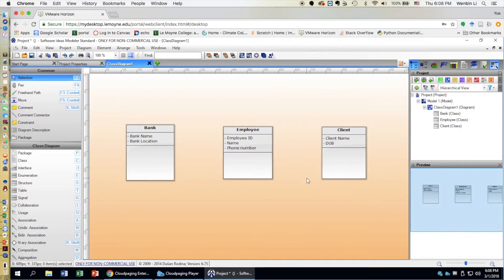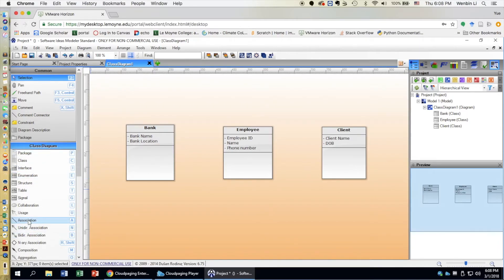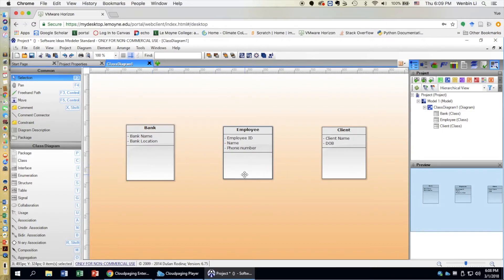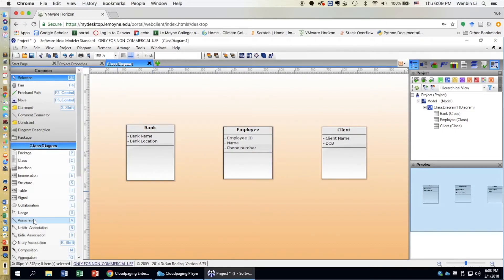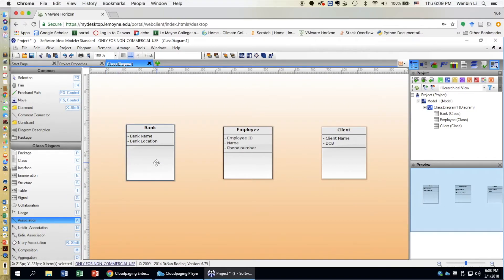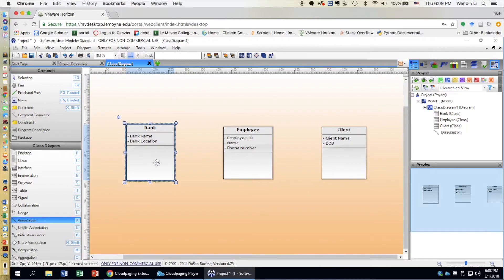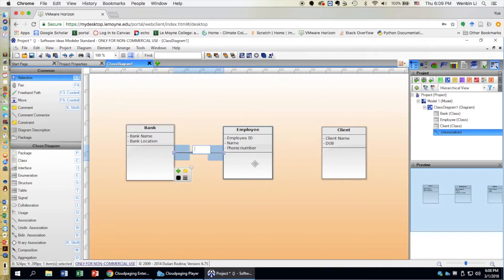Now that we are done creating all the classes and their attributes, we can add associations. Let's say one bank hires multiple employees. Click on Association, move to the Bank class, press down and drag all the way to the Employee class, then release. This creates an association between Bank and Employee. Type 'hires' in between to show the relationship.